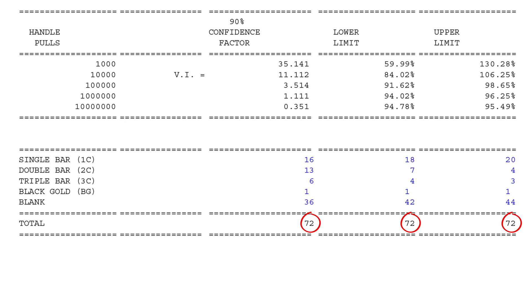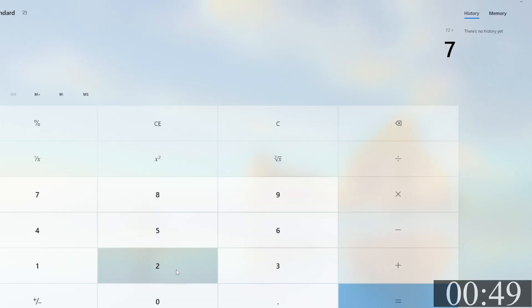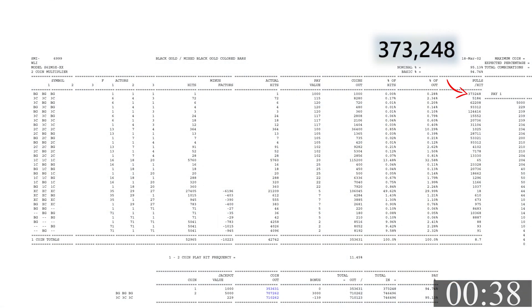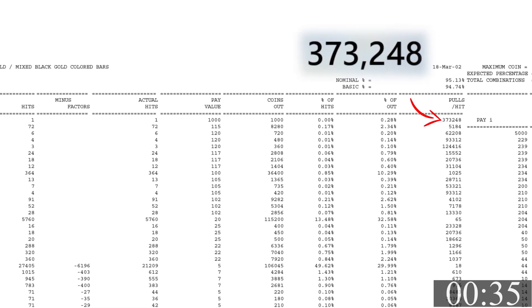This machine has 72 stops on the virtual reel. The first reel has 16 single bars, 13 double bars, six triple bars, one Black Gold jackpot symbol, and 36 blank spaces. This is super important math if you ever want to understand this. With 72 possible ways each reel can land, you have 72 × 72 × 72 = 373,248 different ways the reels can land. That means you have a one in 373,248 chance of hitting the jackpot.